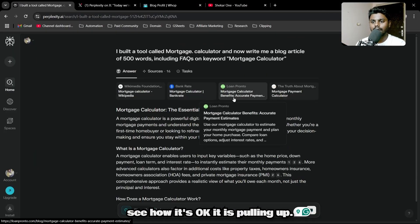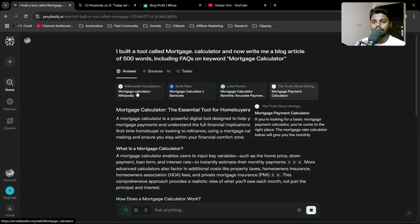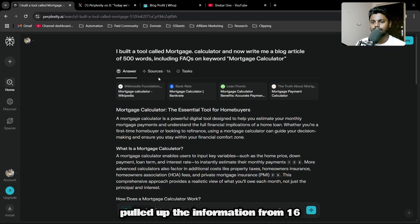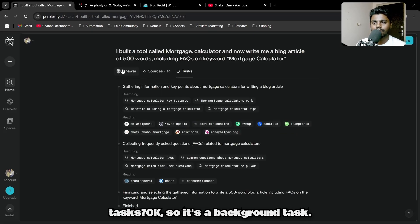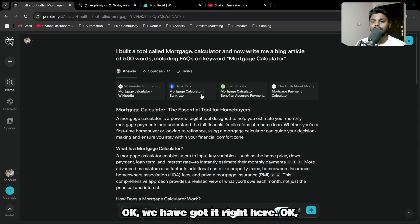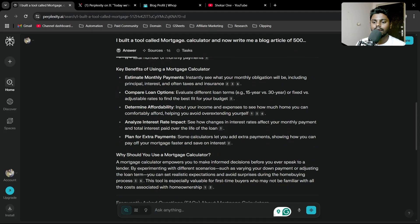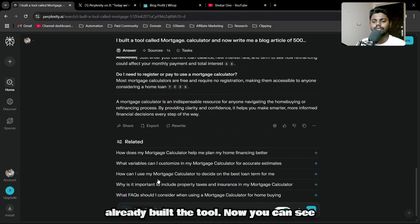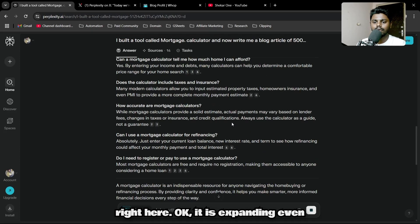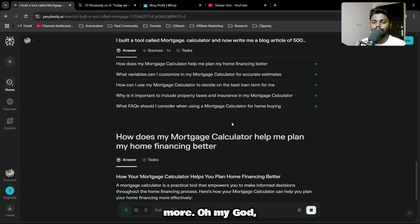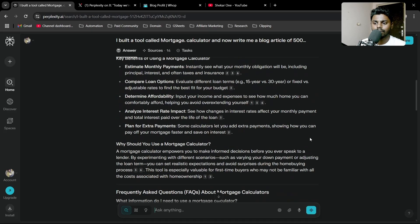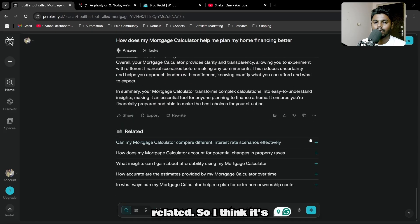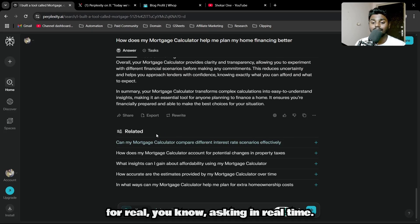Let's see how it's doing. It's pulling up information—why is it mentioning sources? It pulled information from 16 different sources. We have the content here. It's even giving me the formula, but I don't need any formula because I already built a tool. We have all these related questions here. It's expanding even more.